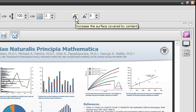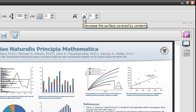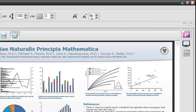The first control increases the surface occupied by your content, while the second decreases it. The value field represents the step by which this change is applied.